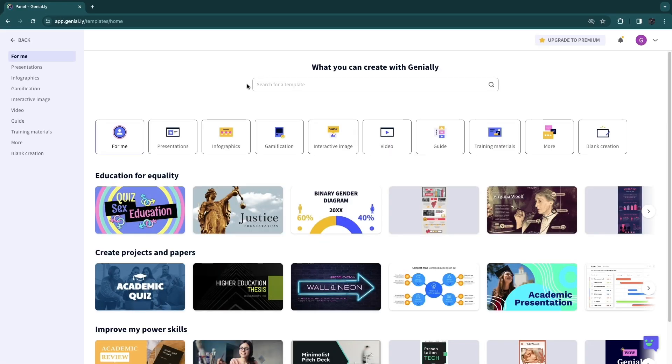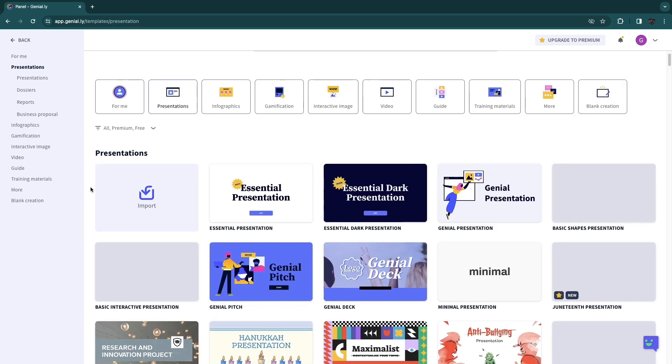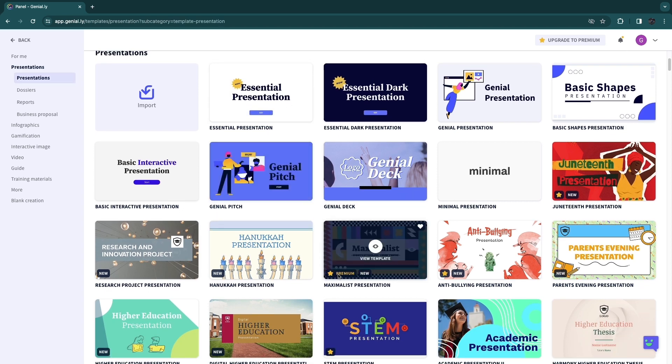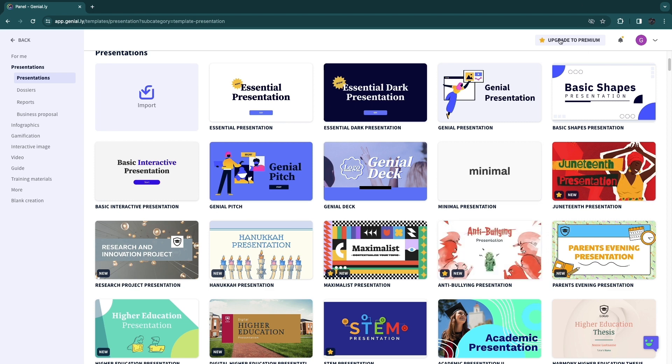And now first we are going to search for a template for our presentation or infographic or whatever you want to create. So first just pick what you want to create. I'm going to select a presentation. Now here you will have some templates for your presentation. Now as you can see, some of these are in the premium plan and for this you will need to upgrade to premium.